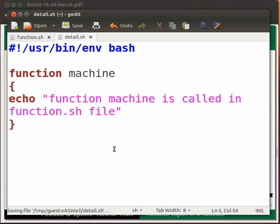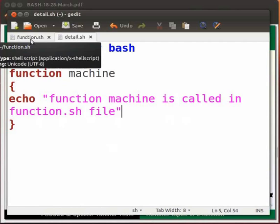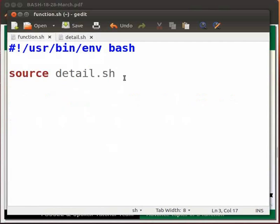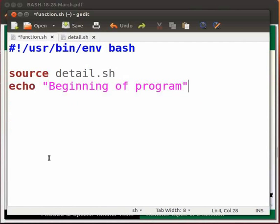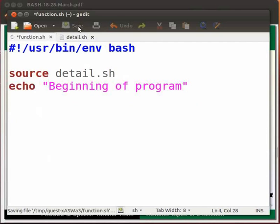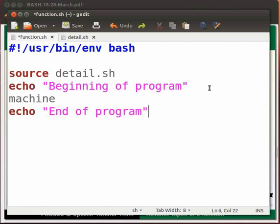Now let us go back to our function.sh file. Here type echo beginning of program. Click on save. Then type machine echo end of program.